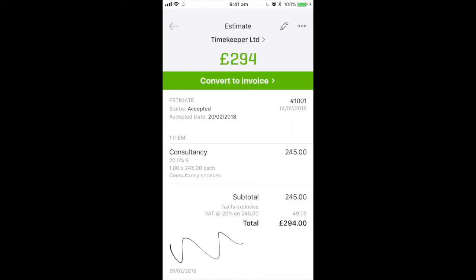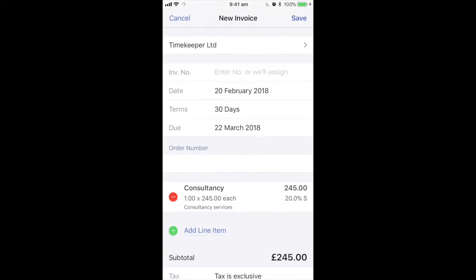You can now see that the estimate gives you the option to convert to an invoice. Click on this. This carries everything over from the estimate into an invoice, so it shows us the customer.